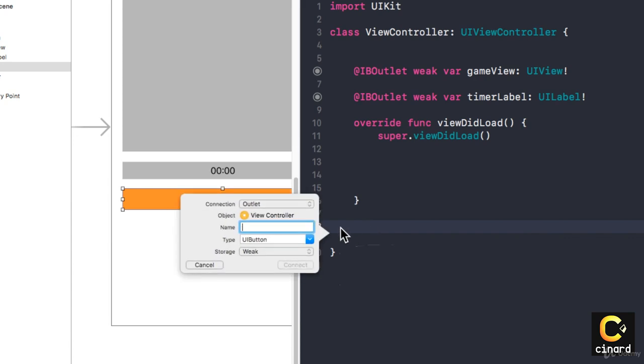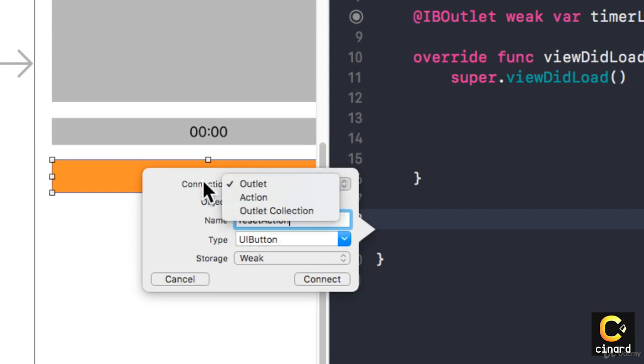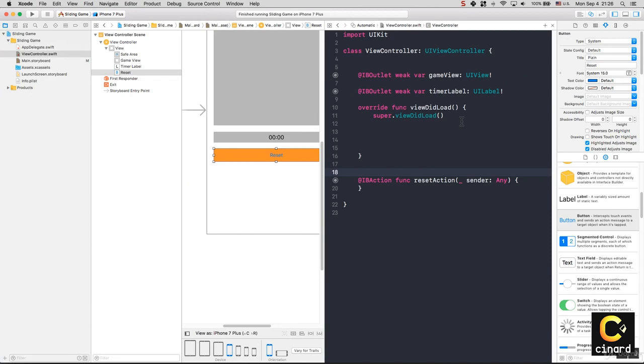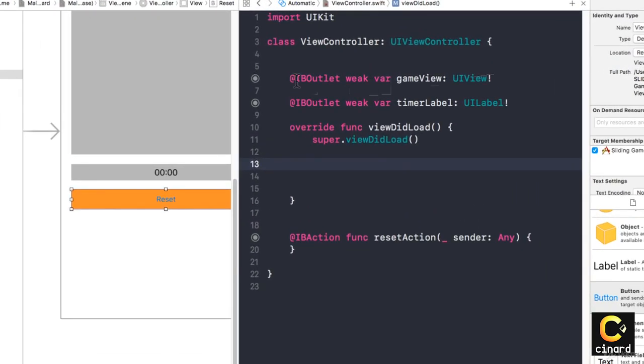This one is resetAction. Just keep in mind that when you want to make actions, you have to change the connection type to Action and connect. Now we have all three elements.